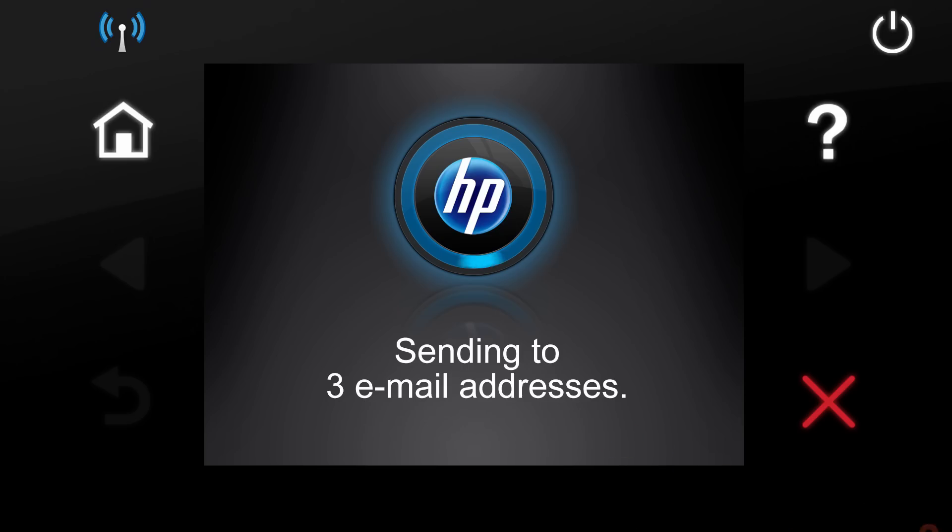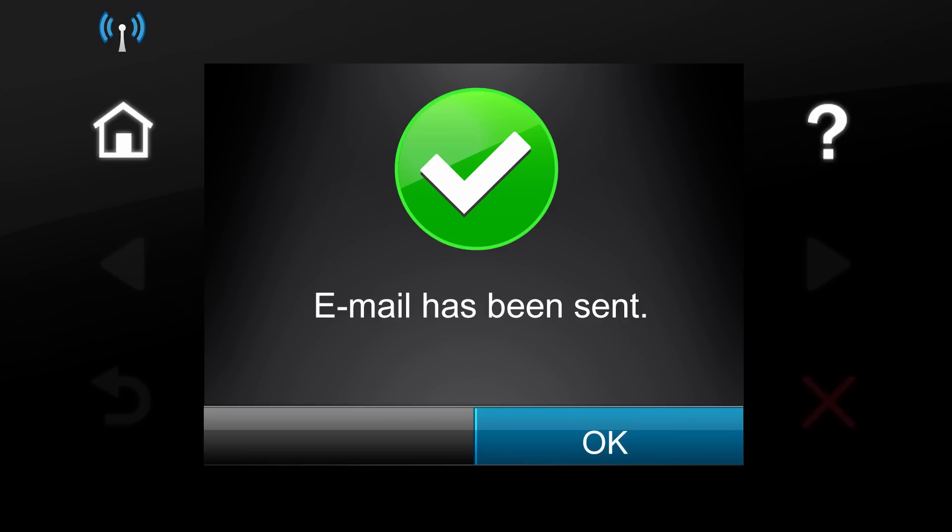Touch the Scan button to start the scan job. Your document will now be scanned and sent by email.